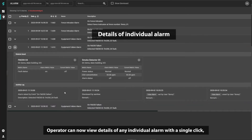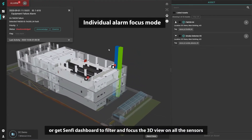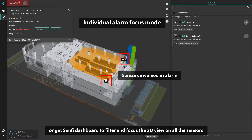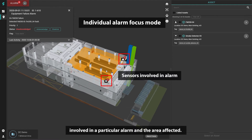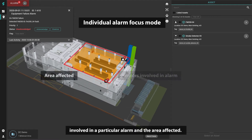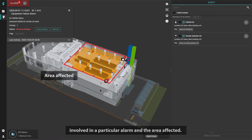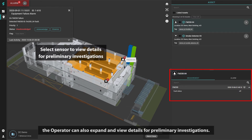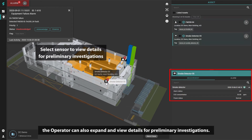Operators can now view details of any individual alarm with a single click, or get the SENFI dashboard to filter and focus the 3D view on all the sensors involved in a particular alarm and in the area affected. By selecting the sensor involved in the alarm, the operator can also expand and view details for preliminary investigations.